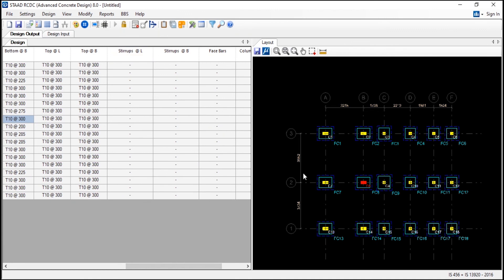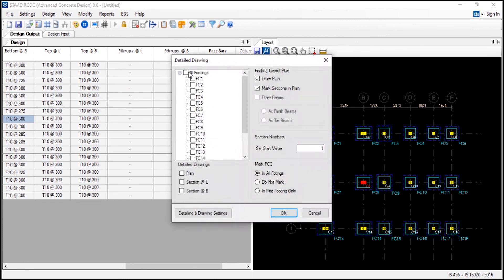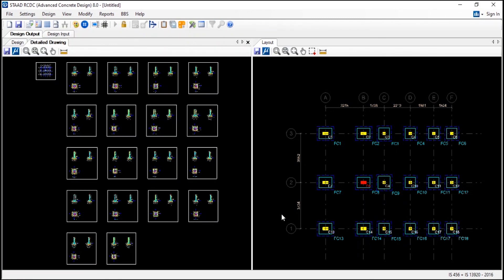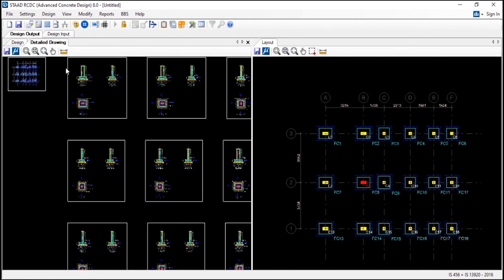And you can also save this file. Like I have said, all the report, all the designed files can be saved in AutoCAD format in RCDC from the RCDC. I am going to mark PCC. And now you can see all the footings sections have been created. And the tying also has been done. You can also save this file.